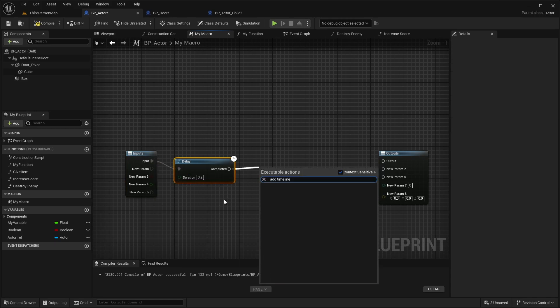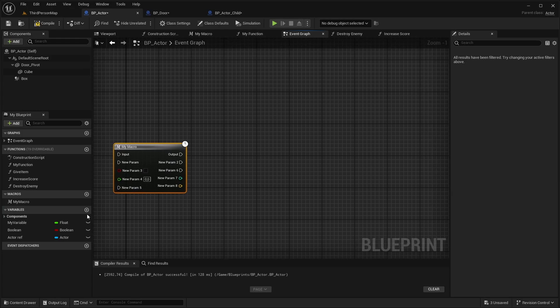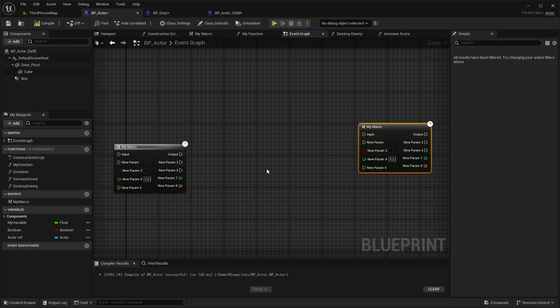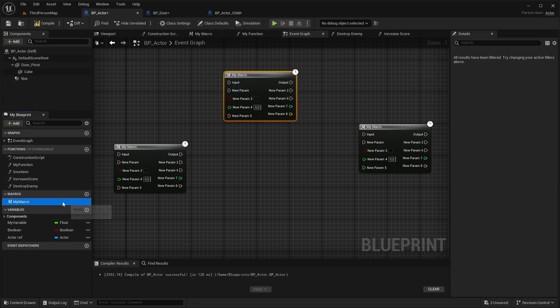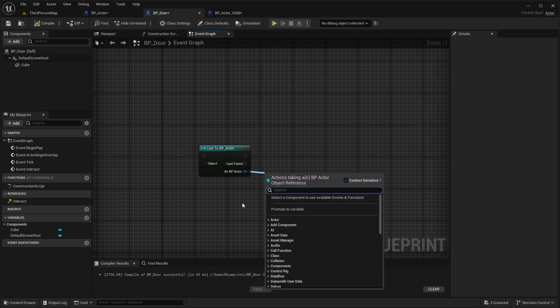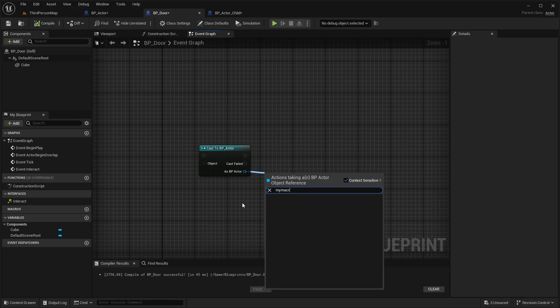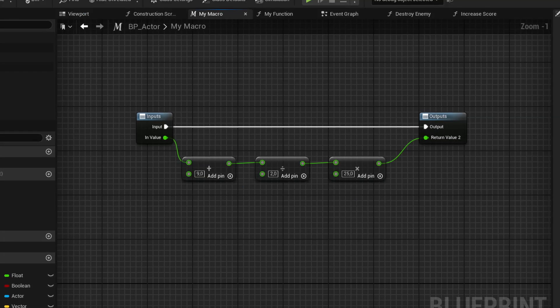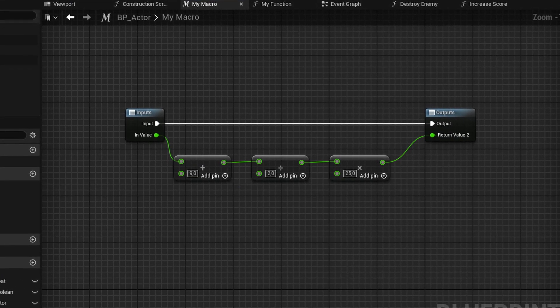What makes macros nice to use is that they are modular. That means you can reuse them anywhere in your graph. Do note that they cannot be accessed from other blueprints or children of the blueprints. Macros are often useful when doing some complex maths that you'll have to reuse in the same blueprint.